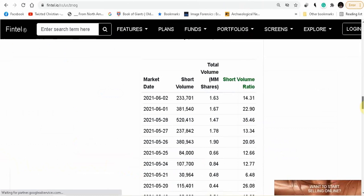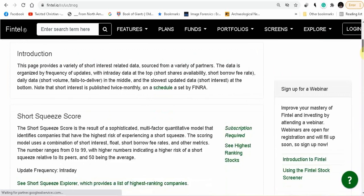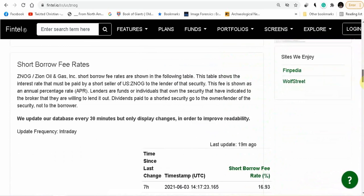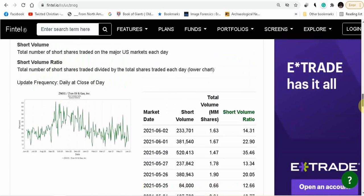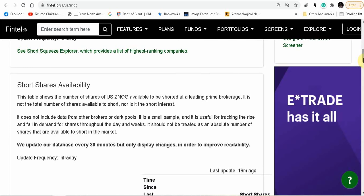So you guys are going to watch out for that. Looking at the short interest from Zion Oil and Gas, this is from Fintel. It looks like there's 200,000 short shares still available. Short borrow fee rate 16.93%. Short volume ratio 14%. So looking at that right now, that is pretty good because you don't want the shorts in there.